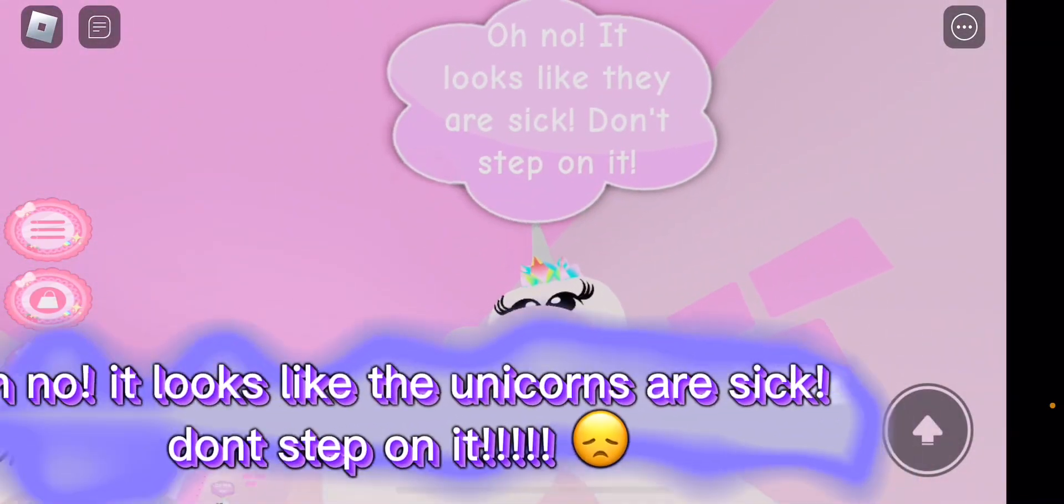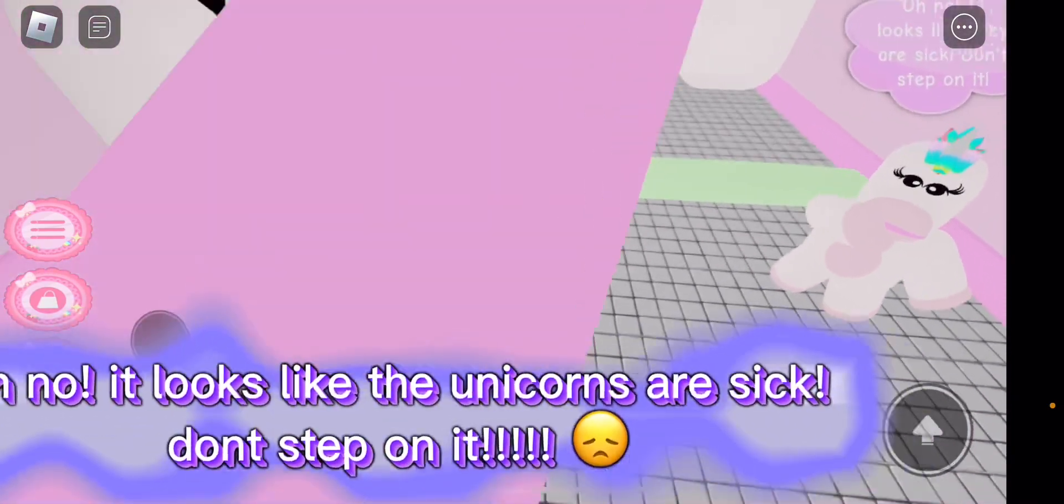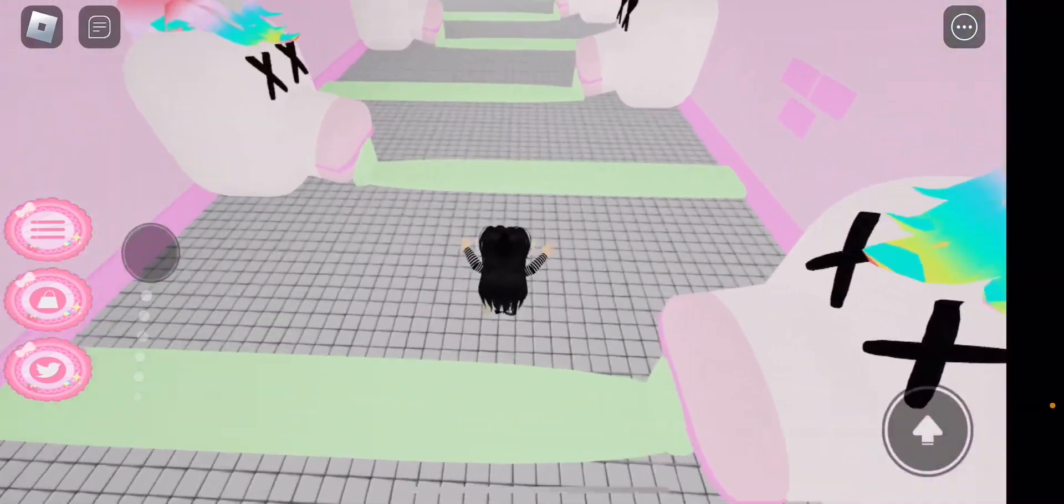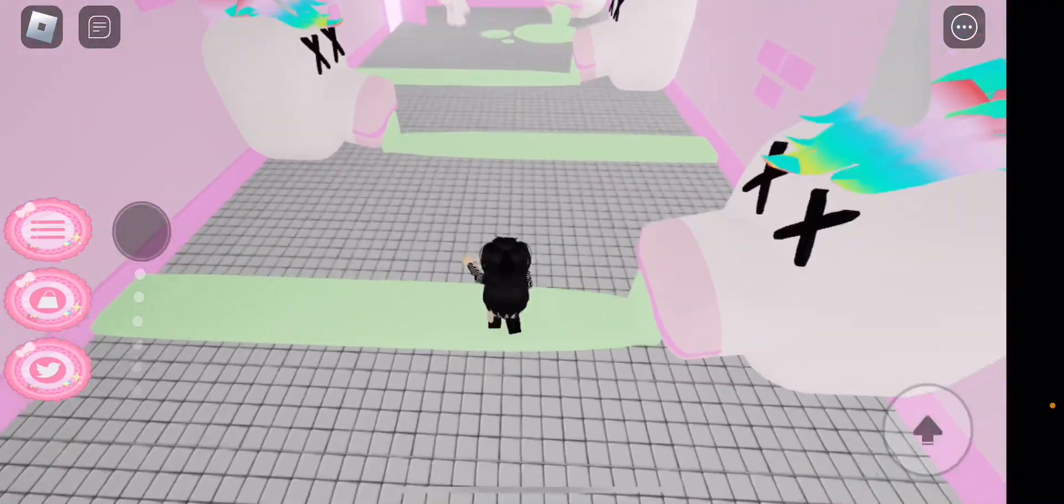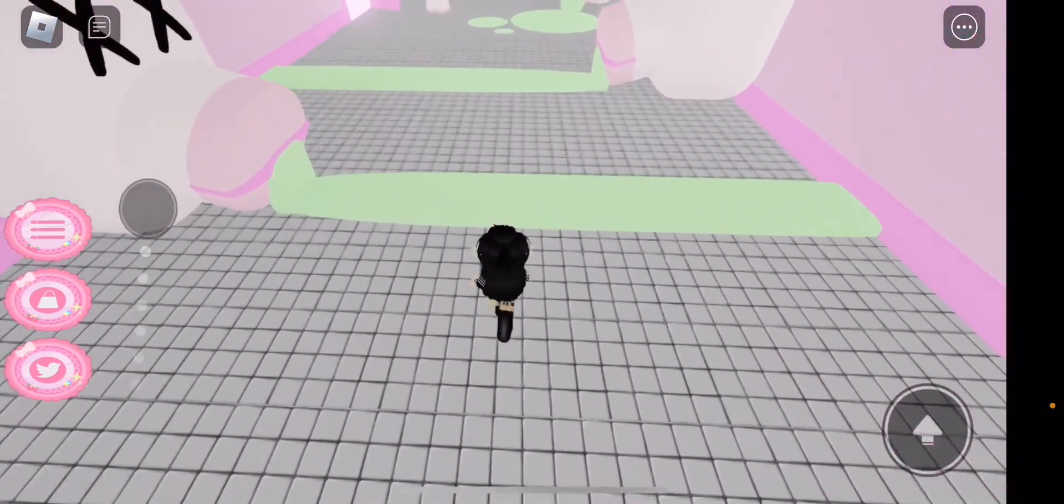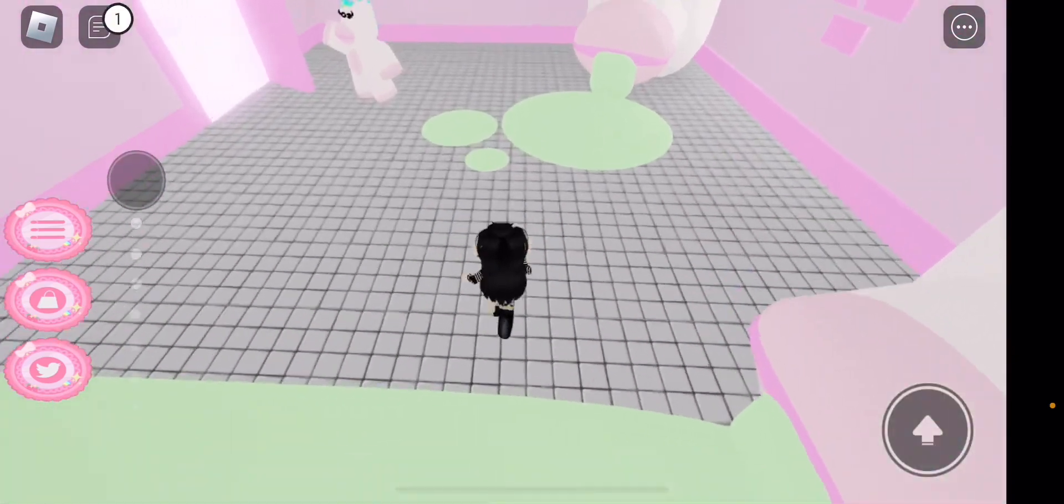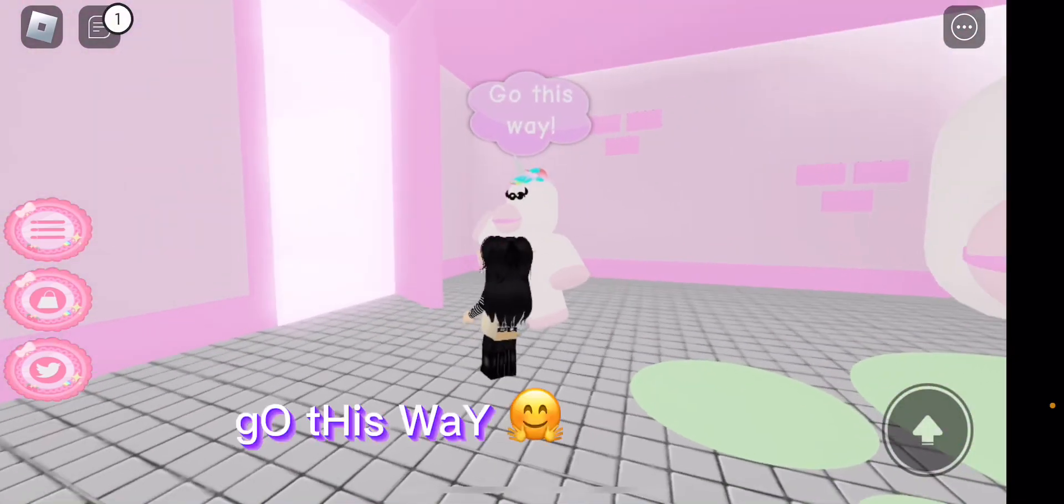I don't like seeing this but uh, ew. Oh no, it looks like unicorns are sick. Don't step on it. Yeah, I'd rather not step on it. That's, this isn't really a pretty part of the obby. Go this way.